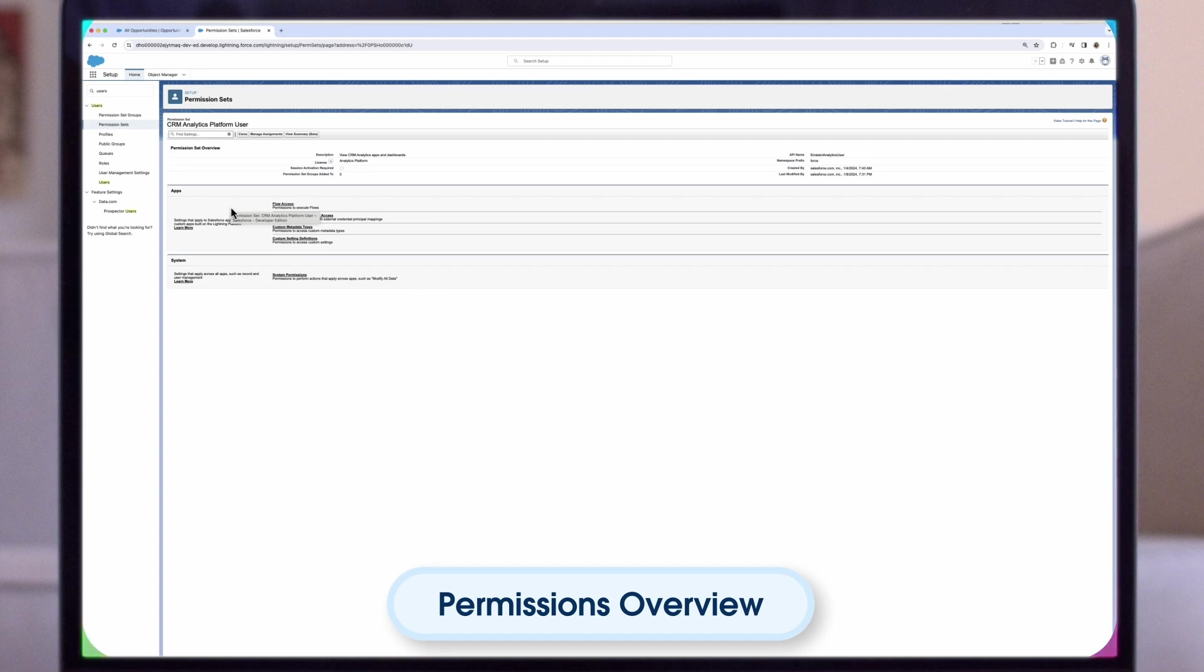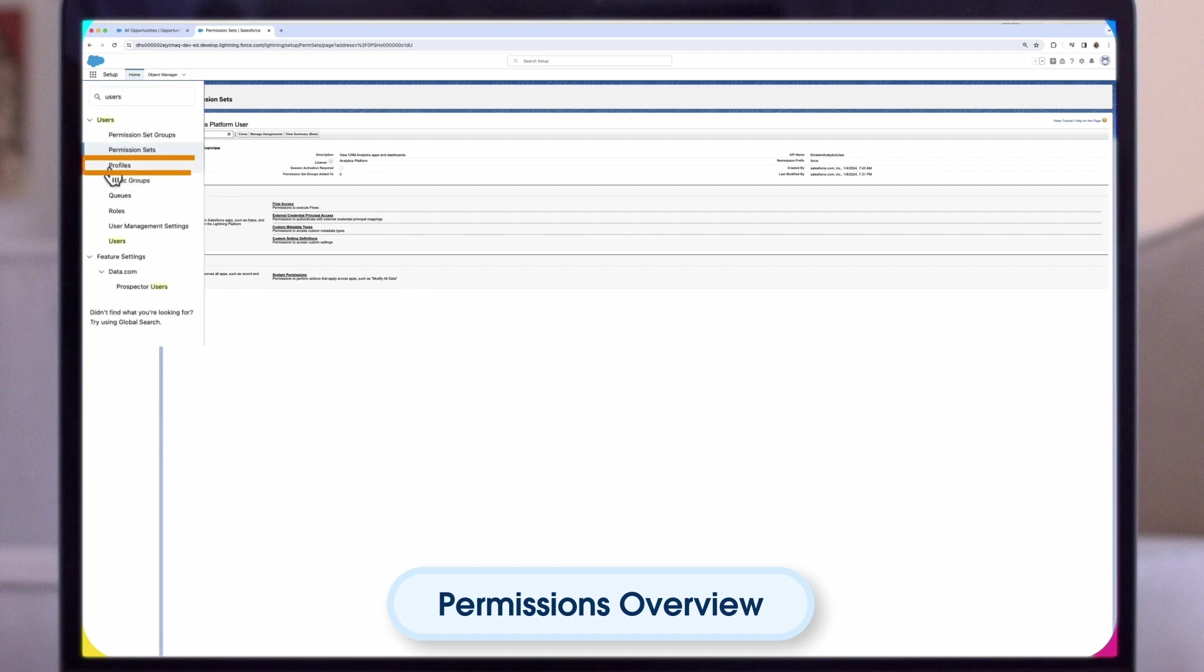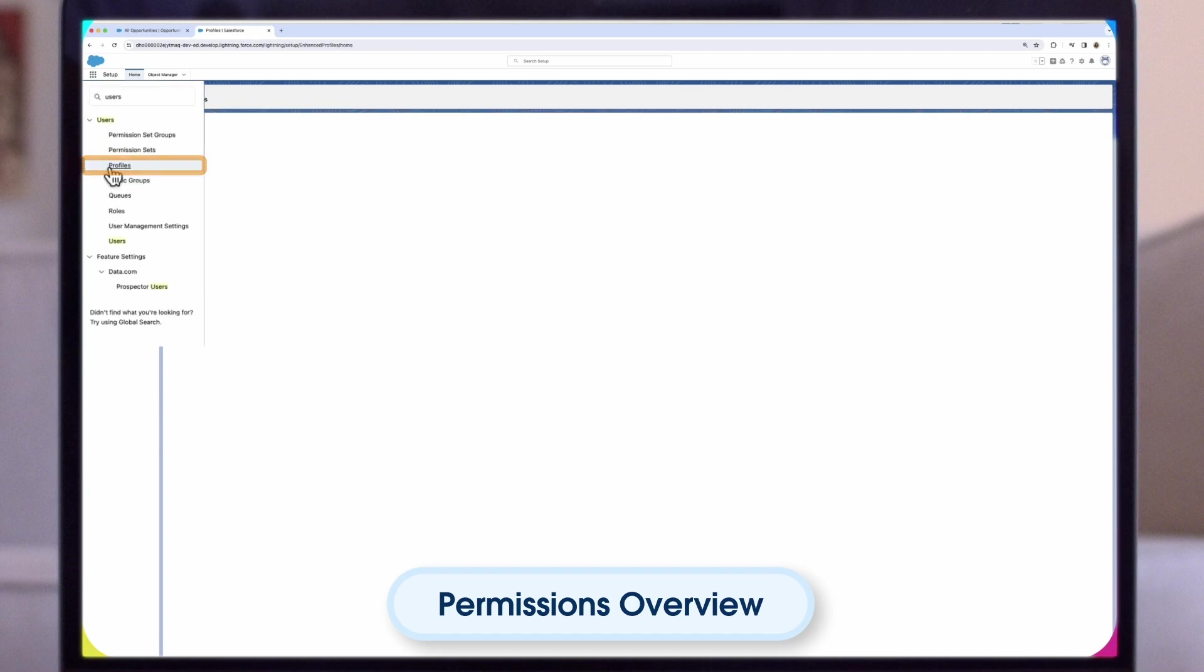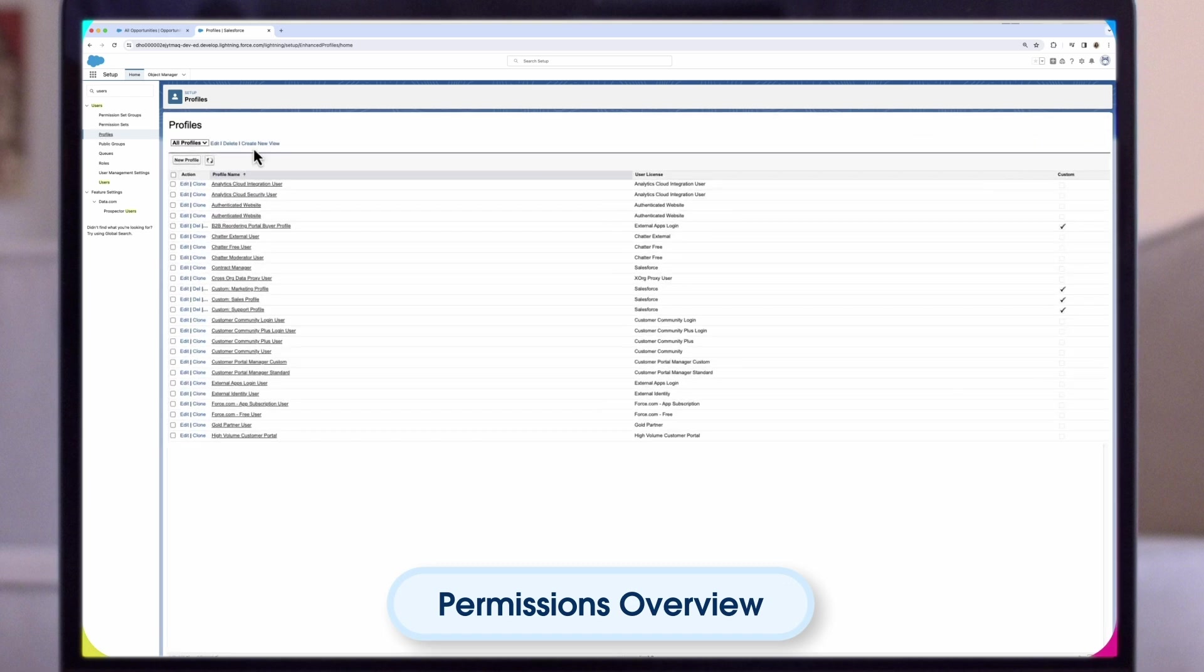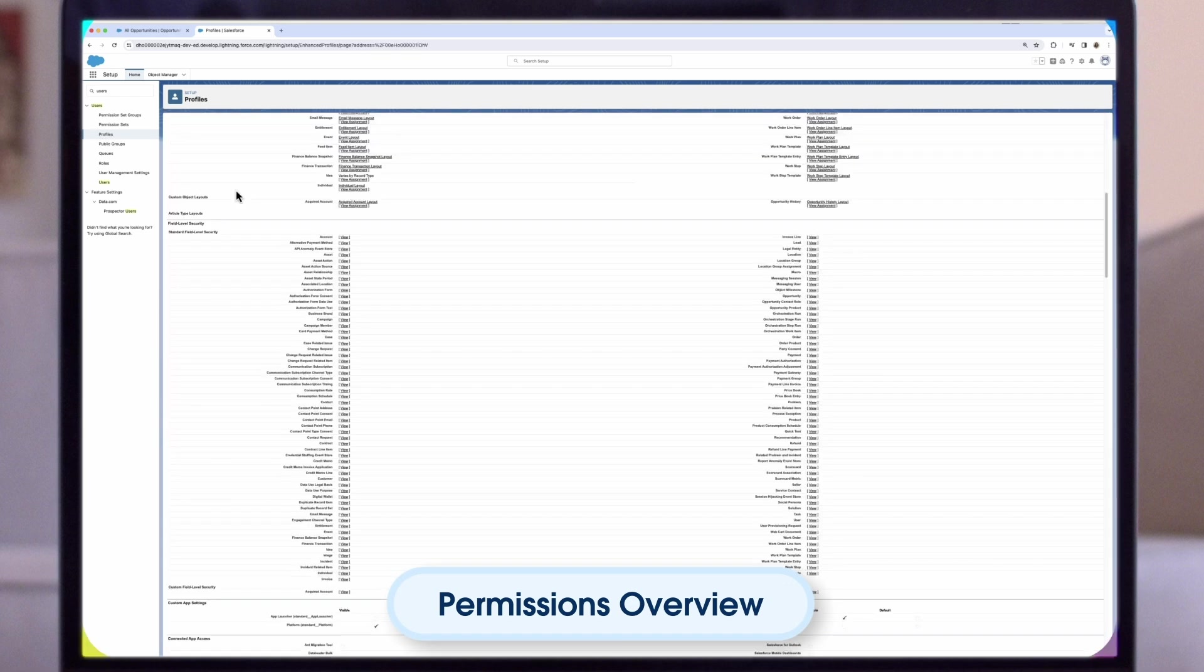Now we need to check the Integration user field-level security. Integration users run the Dataflow, and if they don't have proper field-level security permissions, the Dataflow can fail. Select Profiles under Users on the left-hand pane. Then select Analytics Cloud Integration User Profile, then Object Security. Once you are here, just select the object you want and check the field-level security.